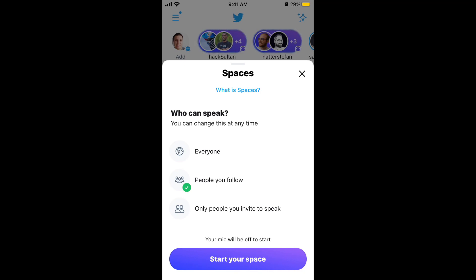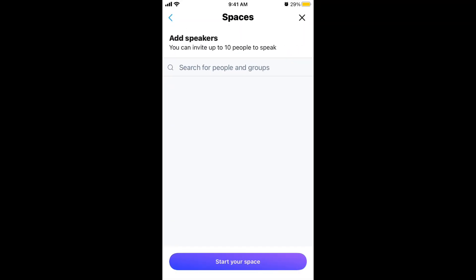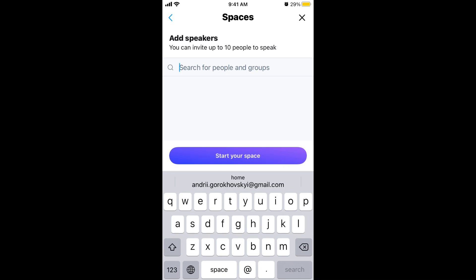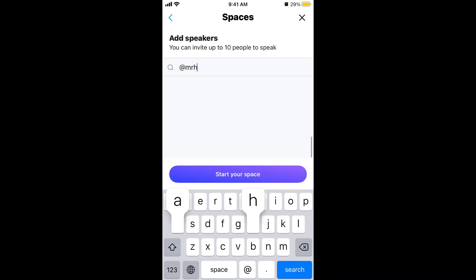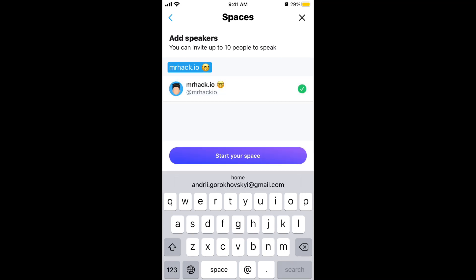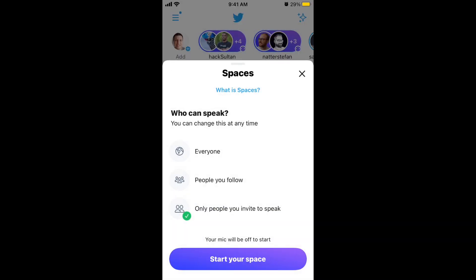There are three types of spaces, similar to Clubhouse. You have a public space where everyone can speak — everyone on Twitter who discovers it in the top bar or in the Twitter feed can join. Or you can limit it to just people you follow, or you can invite specific people to speak. You can just invite someone, tap 'Start Your Space', and invite up to 10 people to speak.